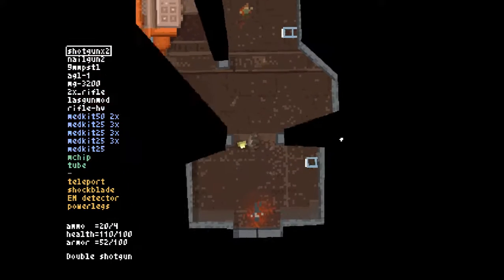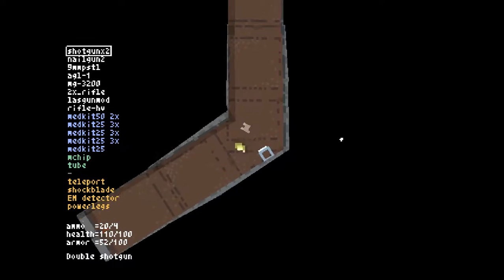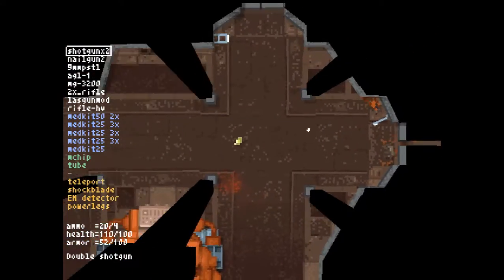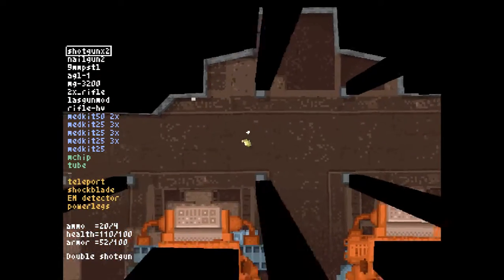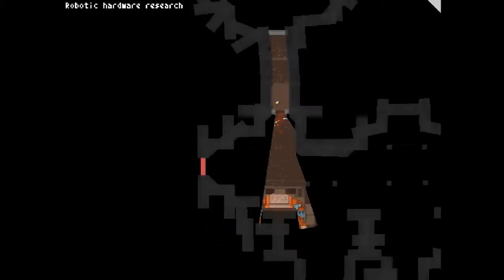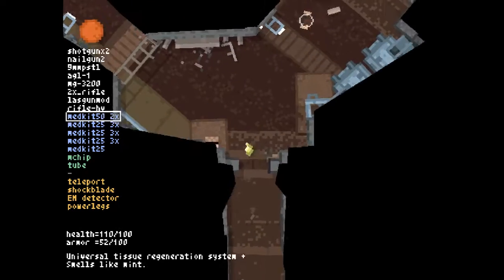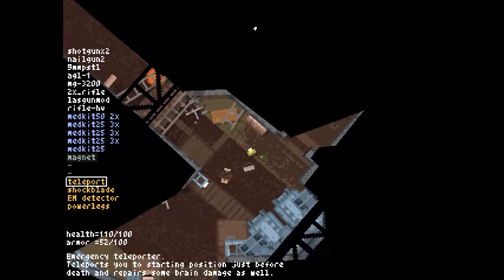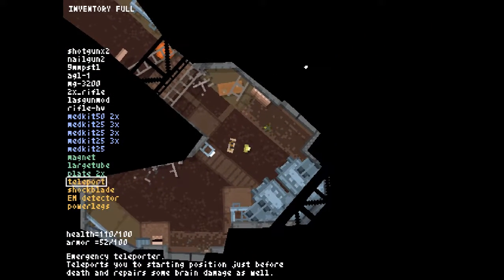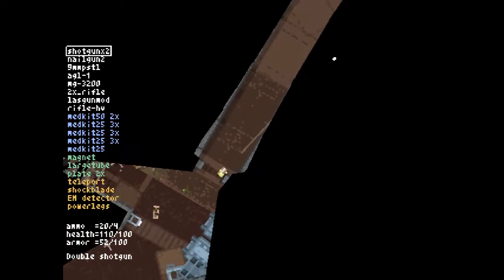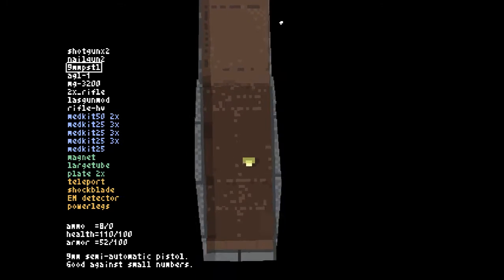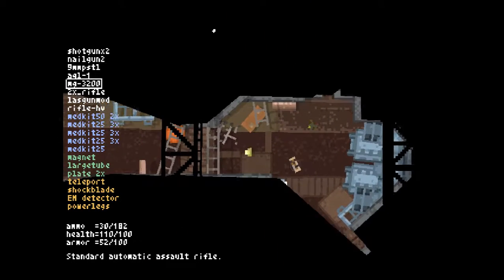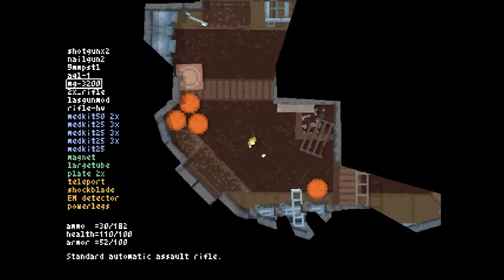At this point, we need every supply we can get. Let's get back to the location. Drop off all the supplies that we've gathered. And let's be sure about this. The magnet, microchip and plates are definitely going to stay with me. The magnet, large tube and plates. Those are core supplies I can't miss out on. Mainly because they're rare to use.